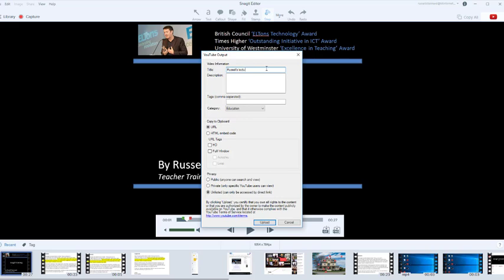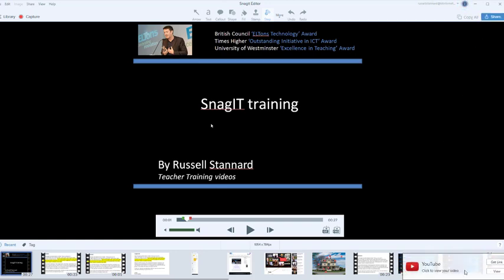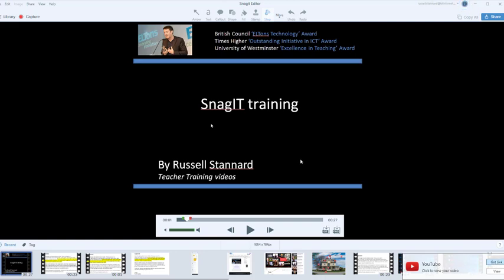I'm going to say 'Russell's lecture.' I'll use that as the description and tags as well. I'm going to choose URL and make this unlisted so that only those people that have got the link can find the video. The great thing is that because I've chosen URL, when I upload this video it goes up really quickly. You'll see now it's going to tell me that that video is ready. I click on 'get link' down here in the right hand corner and that video is now already online. It's taken me literally seconds to make the recording and to upload it into YouTube.